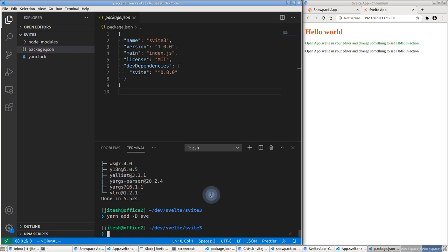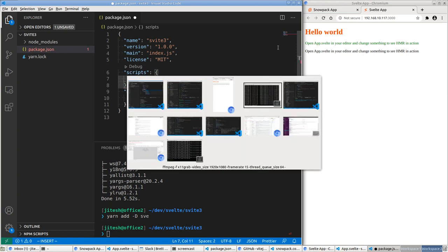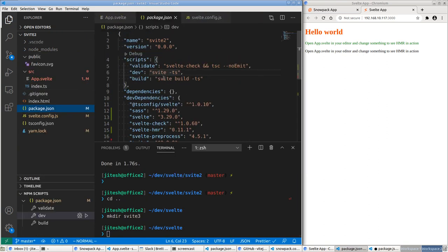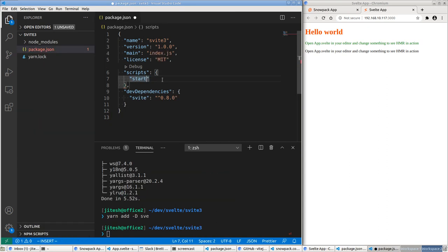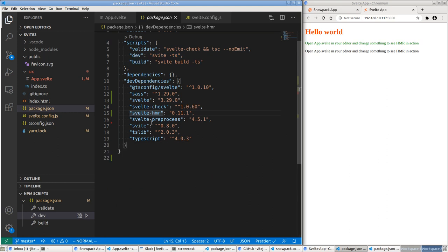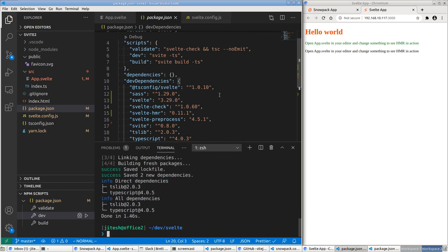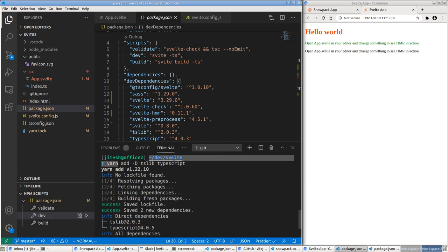We obviously want to add Svelte as a dependency too — it'll be a dev dependency. Let's also create a scripts tag in package.json. I'll look at the other project's package.json for reference — it has dev and build scripts. I'll also add tslib and TypeScript as dependencies: yarn add -D tslib typescript.